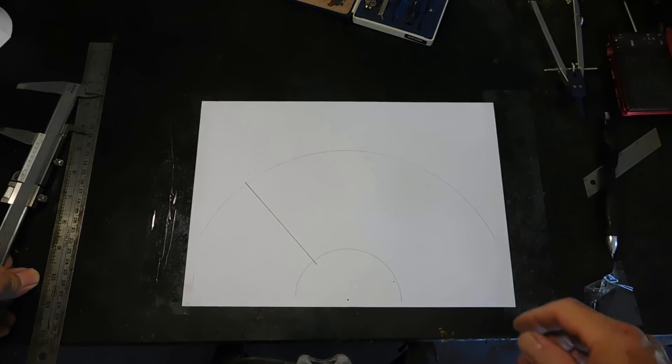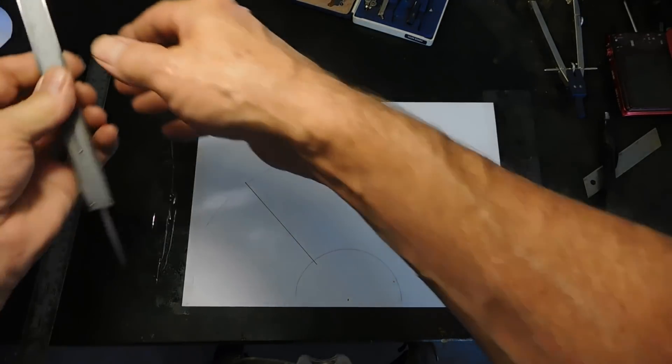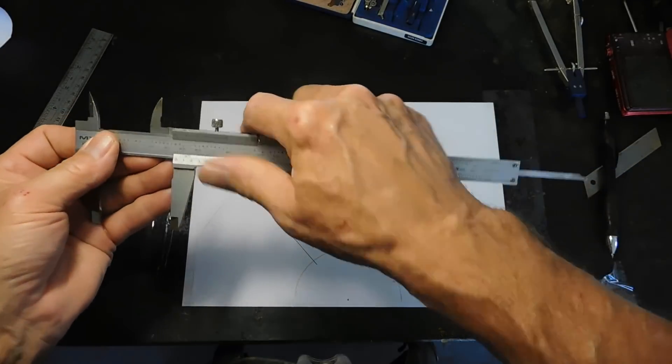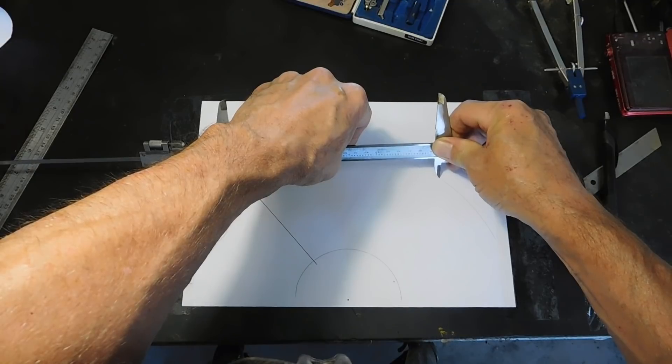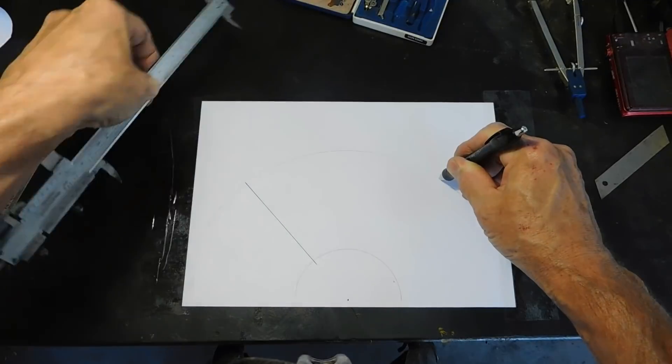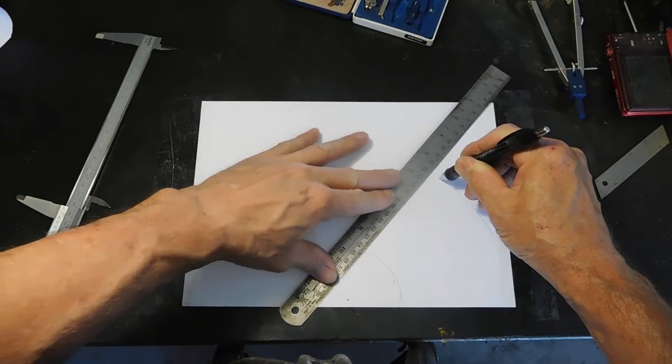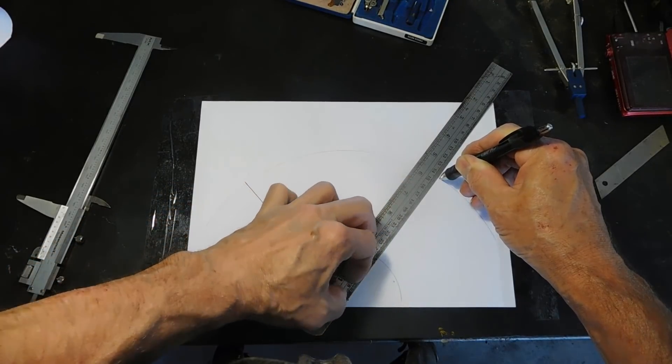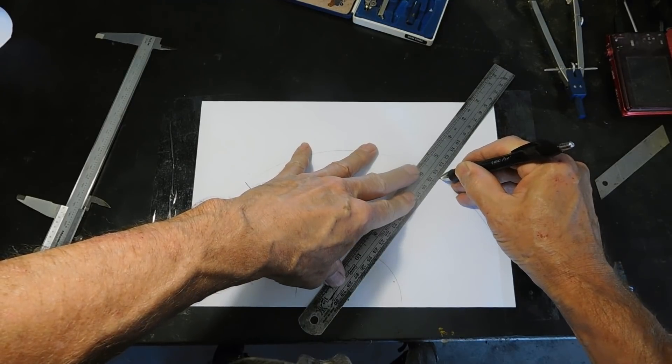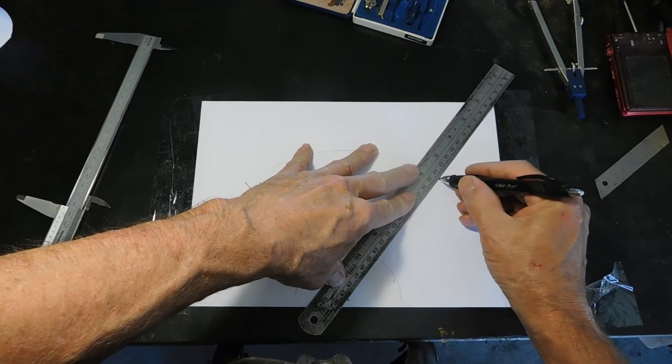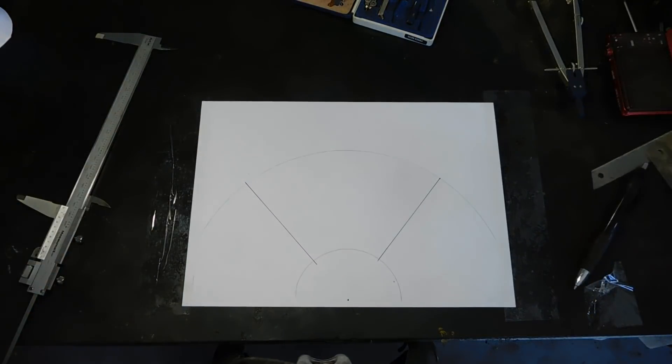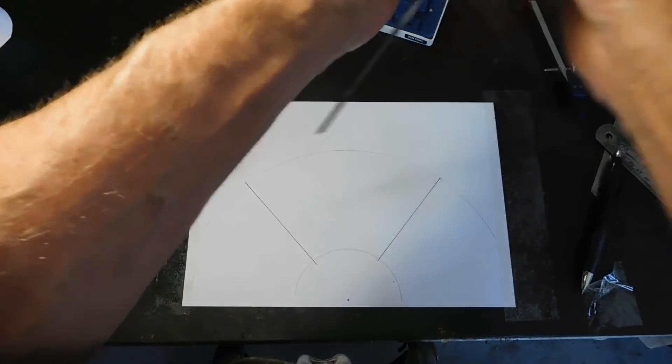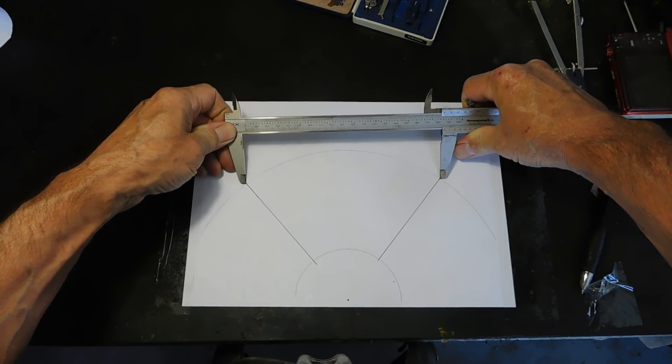Now the next one is our A dimension which will be the chordal width across. 186.14. Place that there, mark our spot. Take our ruler from there back to our point down here, our little datum point down here where we had that. And draw a line from there.